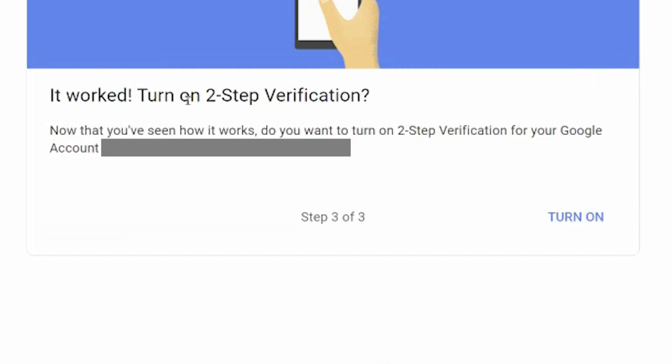It says it worked. Turn on two-step verification. Now you've seen that it works. Do you want to turn on two-step verification for your Google account as well? Okay, so click turn on.